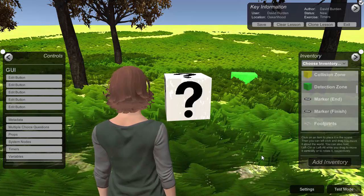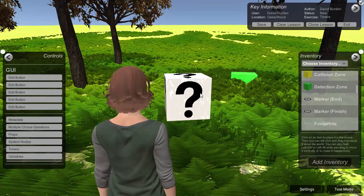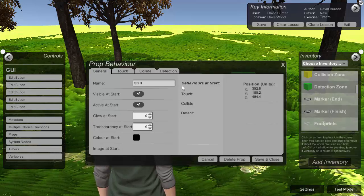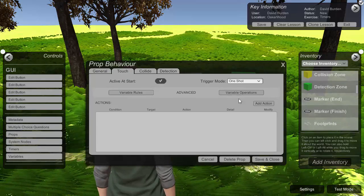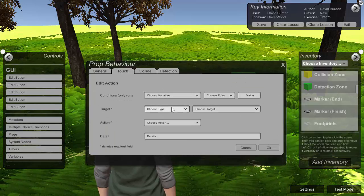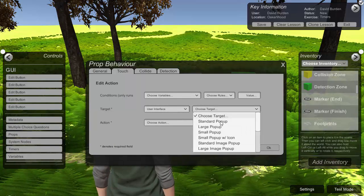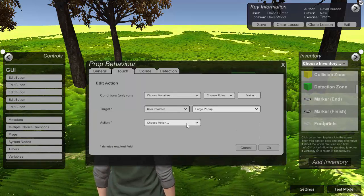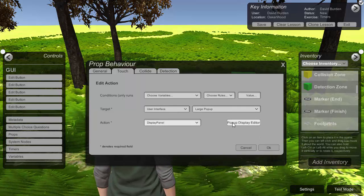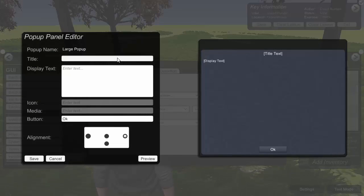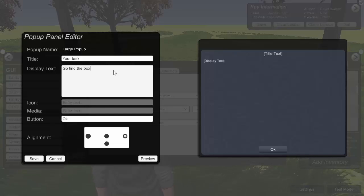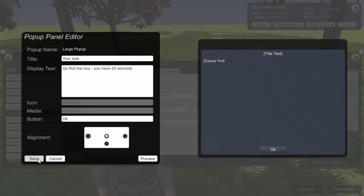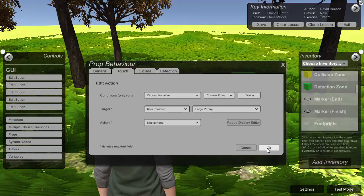Now that's set the timer up but it hasn't actually started it. So in order to start the timer I just set that up as an action on any ordinary object. So we're going to set this up as a touch object. Add an action. So first of all we'll just put a panel up to tell the user what to do. So your task, find the box, you have 20 seconds. Again choose wherever we want to put that on the screen. Save that.